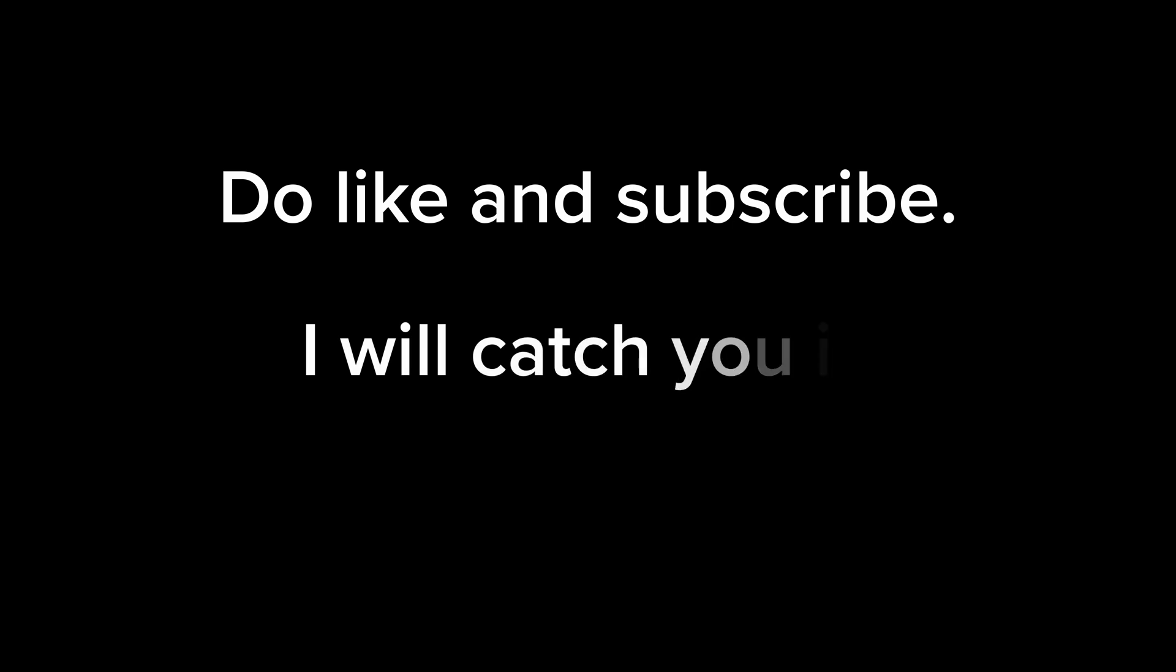This was streaming in Next.js. If you find this video valuable, please like and subscribe, and I'll catch you in the next one.